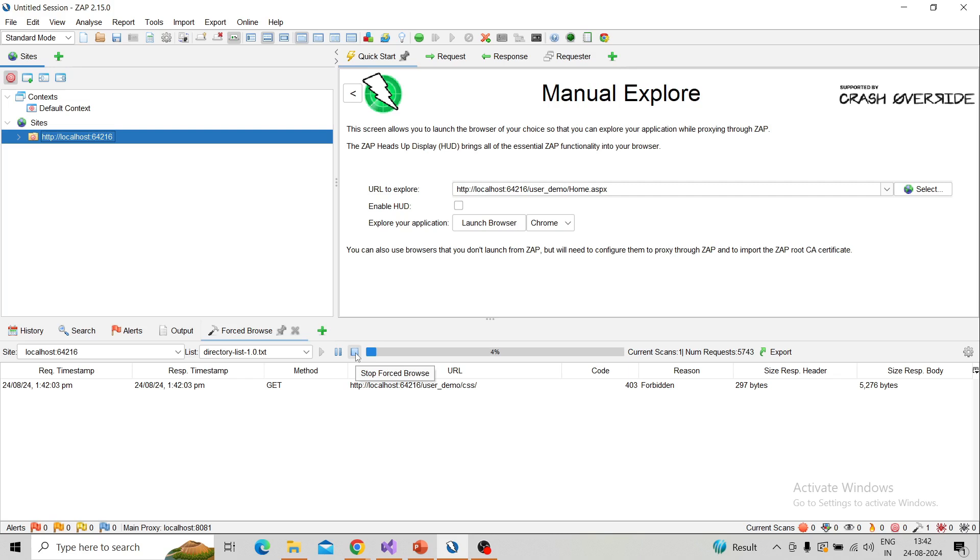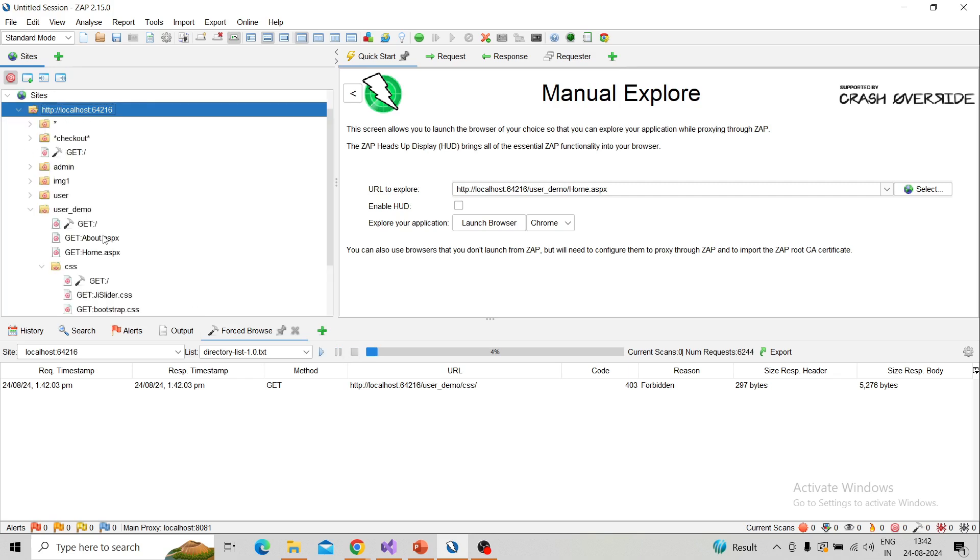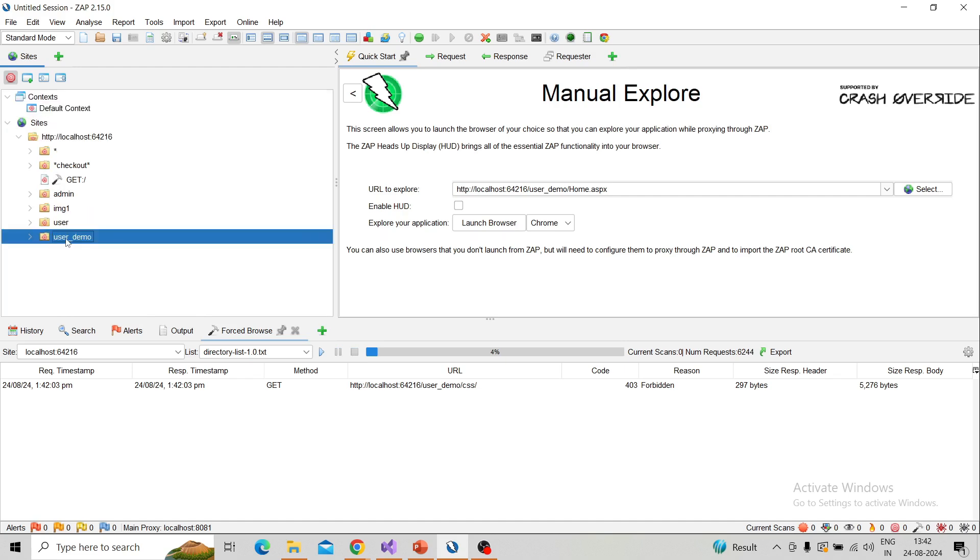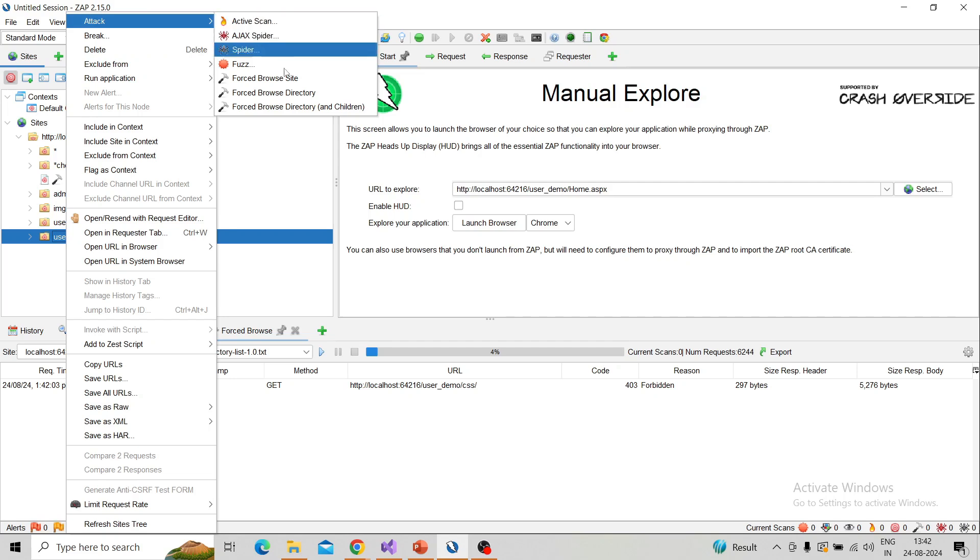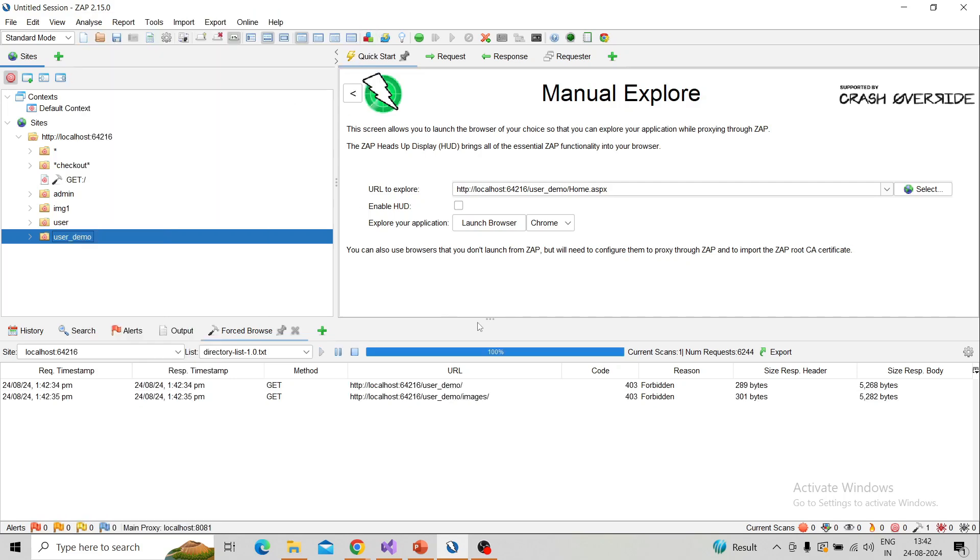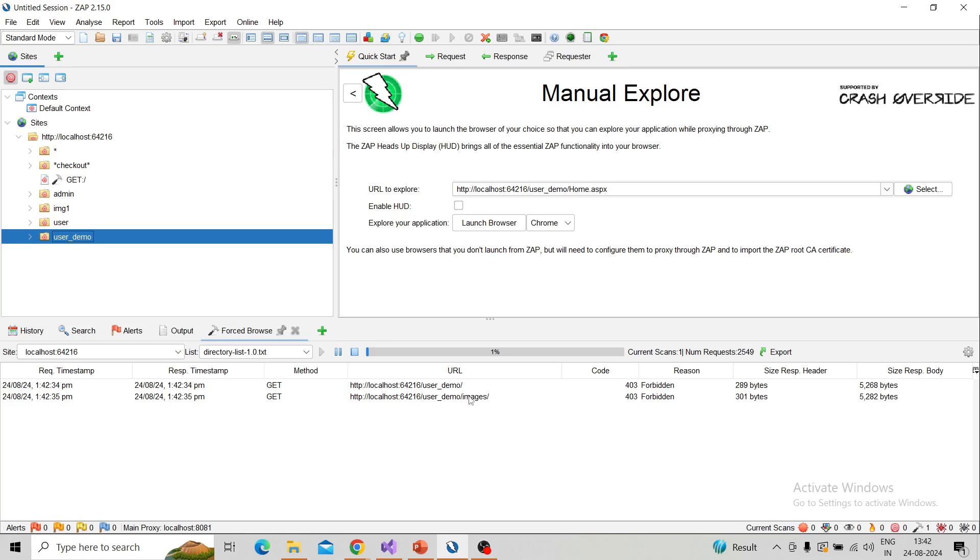Right now, again, I will do the site or user demo, button click, and forced browse directory. So it will find out the vulnerability or hidden files or directory in the corresponding selected directory. It is in progress.